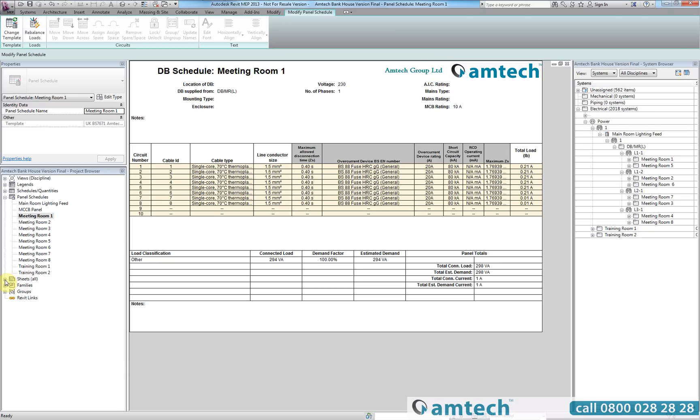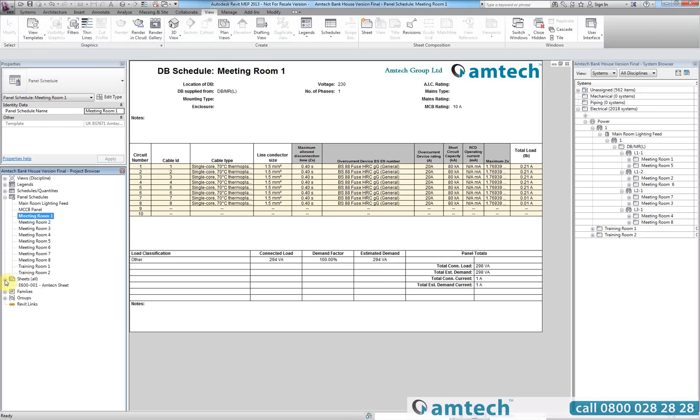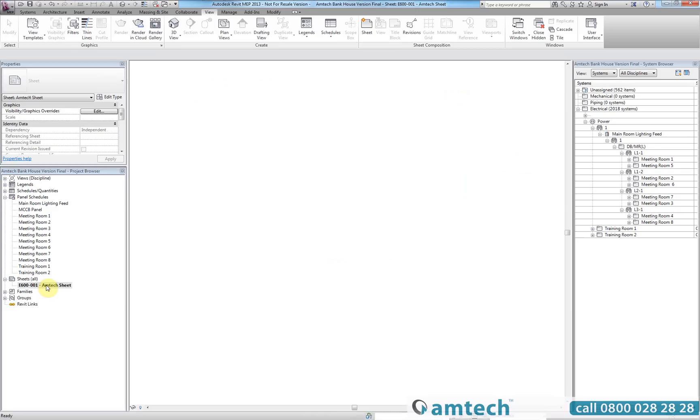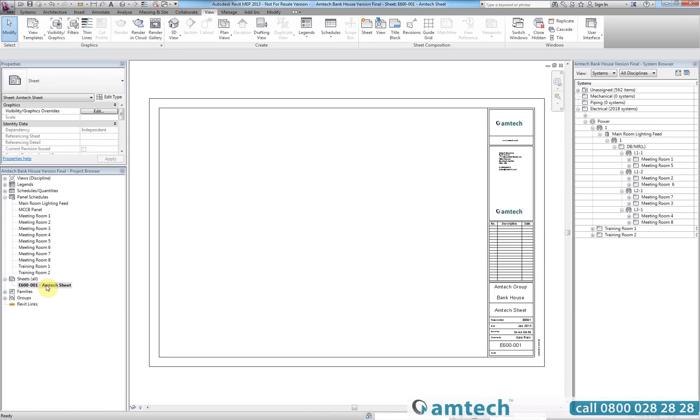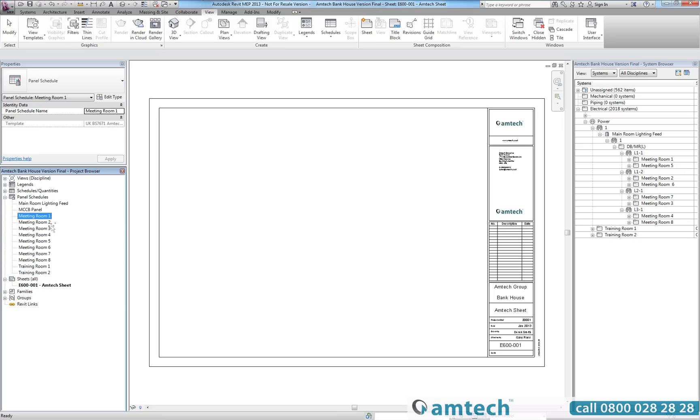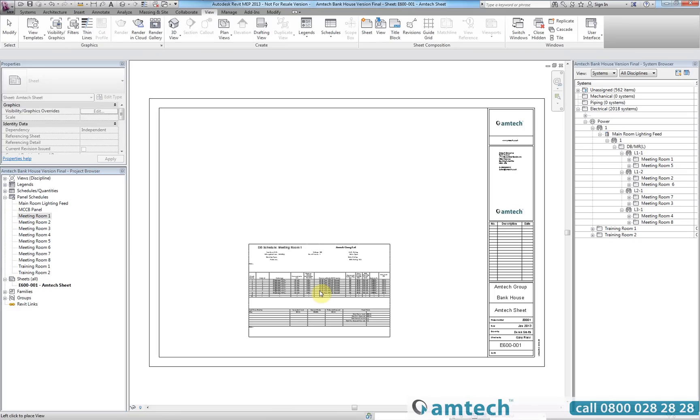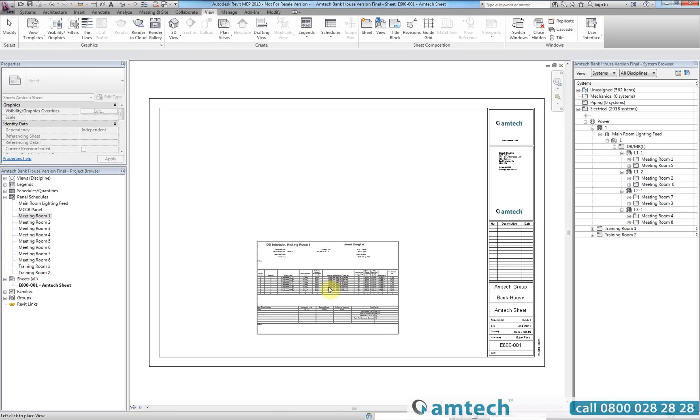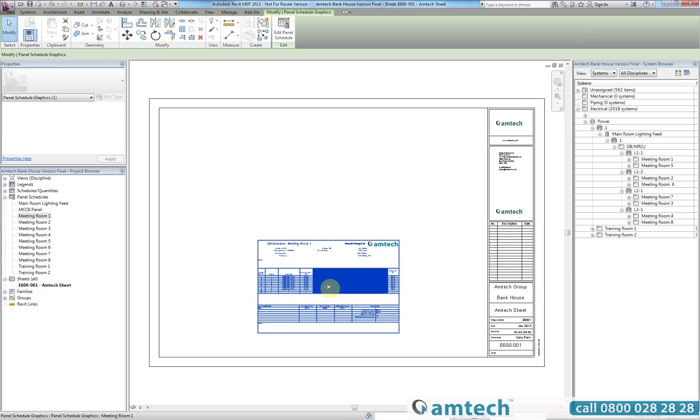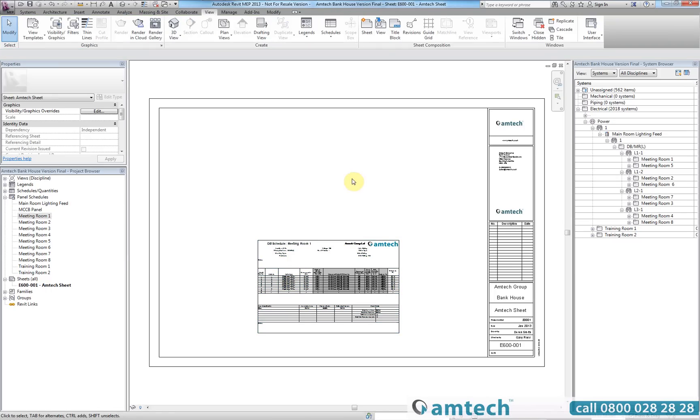The last thing we're going to look at today is how we can extract all the information that we've gathered from both ProDesign and Revit within the panel schedules and present a professional, well-presented drawing sheet. By selecting my Amtec drawing sheet, I will simply drag over the panel schedule from meeting room 1. In addition to this, I am going to insert two images that I have created through ProDesign.